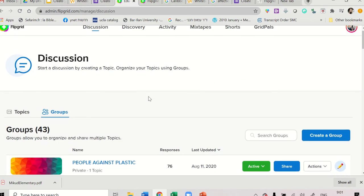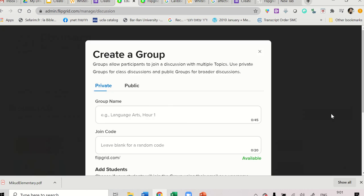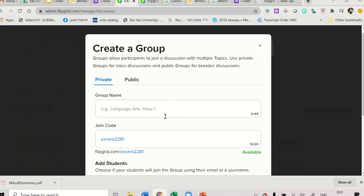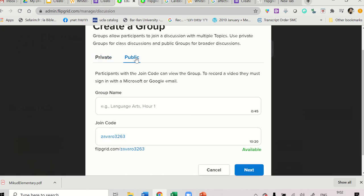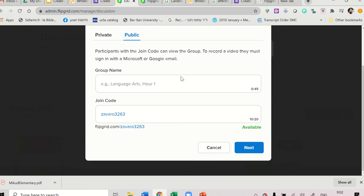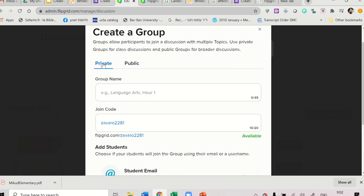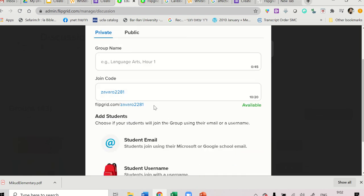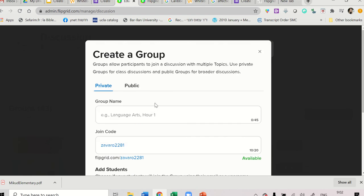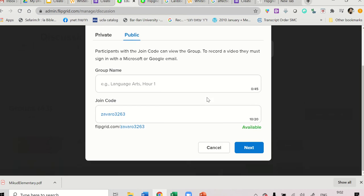So what we want to do is we want to start a new group. Click Create a Group. And what we want to do is we want to change it to Public if we want them to access it easily. If you want to do some kind of a code, so they will enter with the code, click Private. And then you need to choose either Student Email or Student Username. But I usually don't want you to do that. It really complicates things. So just click Public and give it a name.